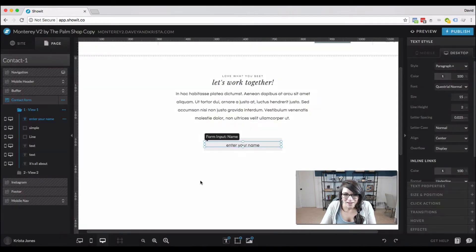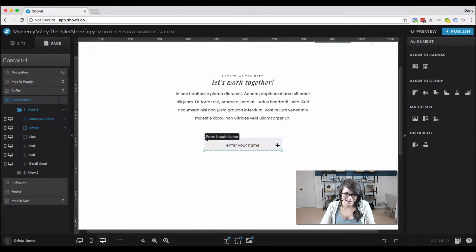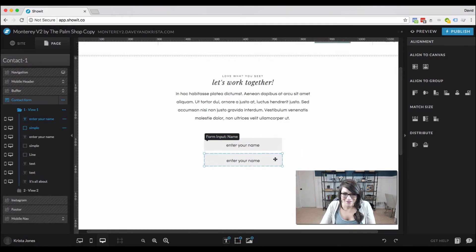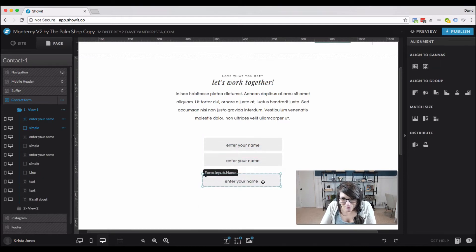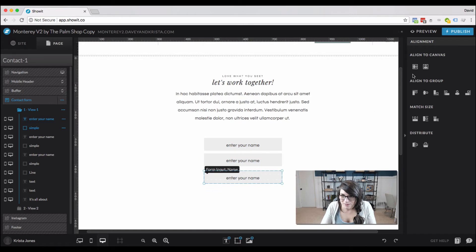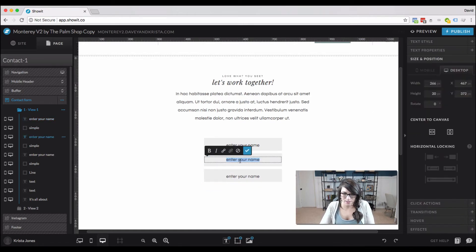You'd also want to go ahead and style that on mobile, but just for the sake of time in this video I'm not going to do that. So I'm going to copy a few boxes and keep this really simple — normally I'd have a few more form fields on a form.